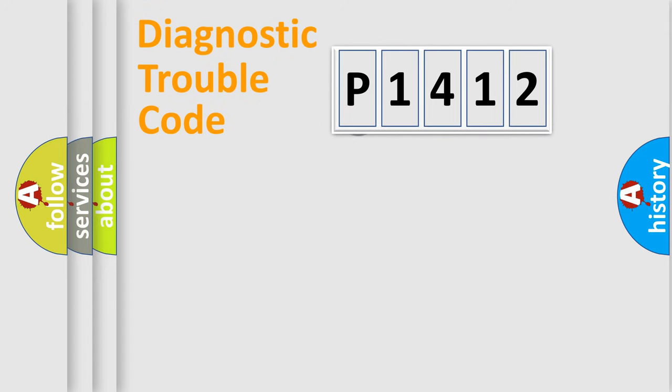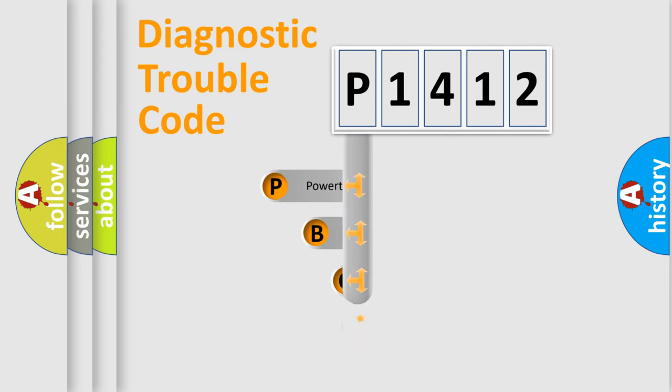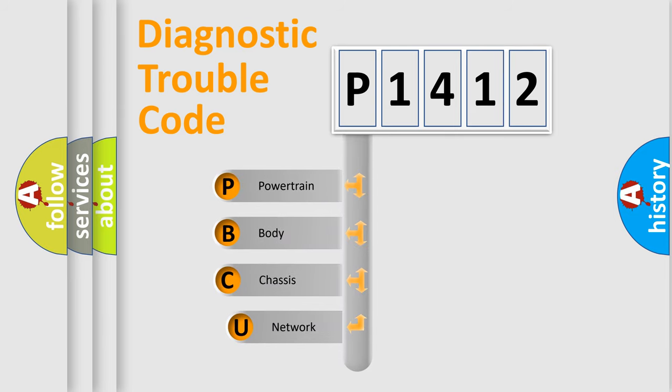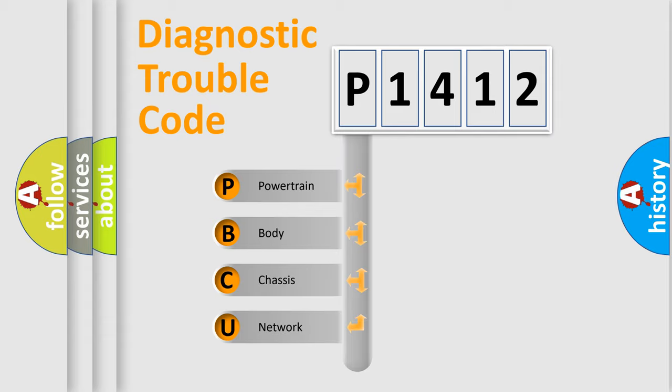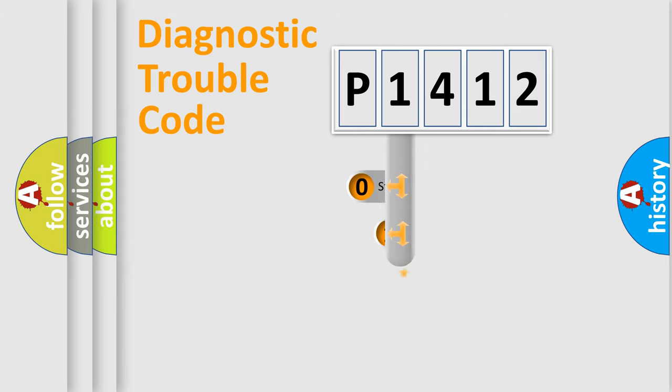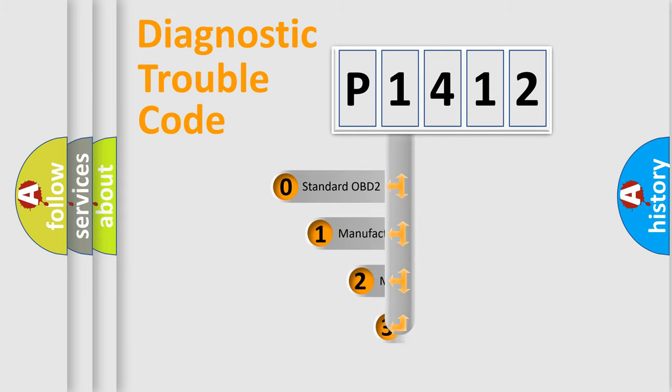First, let's look at the history of diagnostic fault code composition according to the OBD2 protocol, which is unified for all automakers since 2000. We divide the electric system of automobile into four basic units: Powertrain, Body, Chassis, Network. This distribution is defined in the first character code.